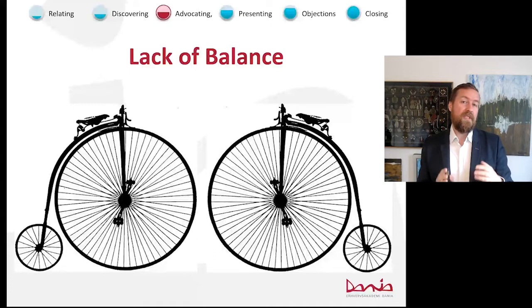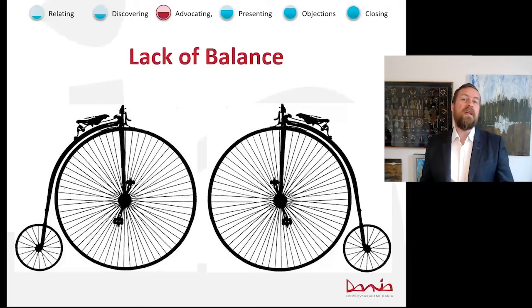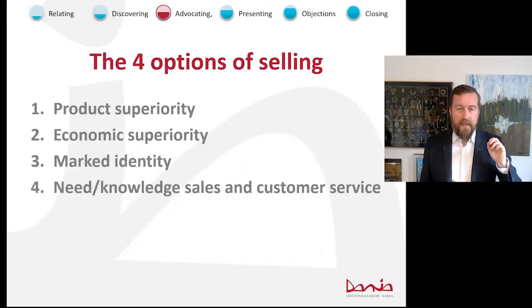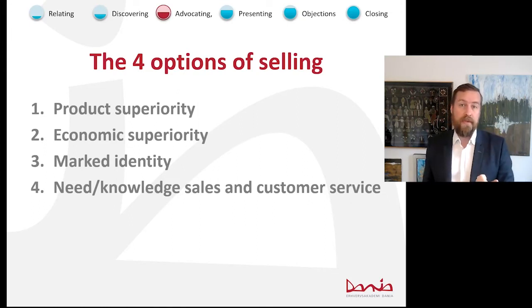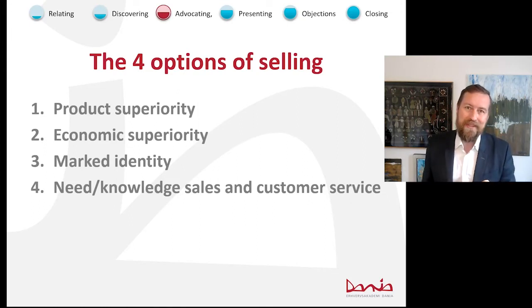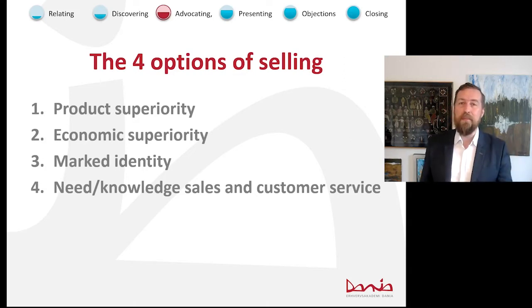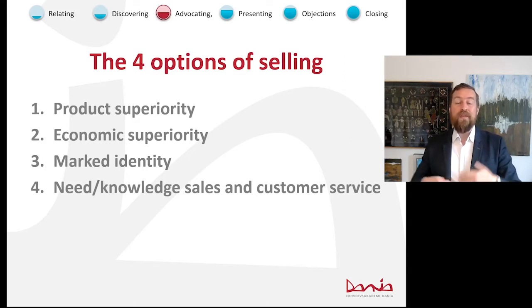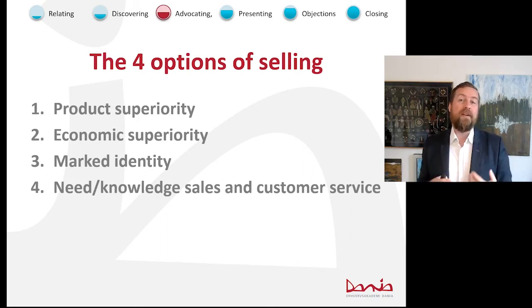Really good salespeople sometimes have very little product knowledge but they bring a team. When you're trying to advocate or sell a product, you have four options: product superiority, economic superiority, market identity, or the need knowledge and customer service you bring being better than the rest.